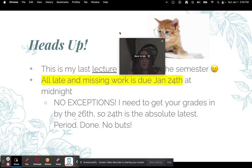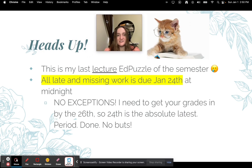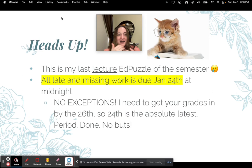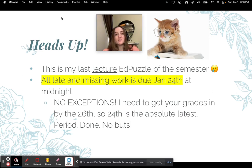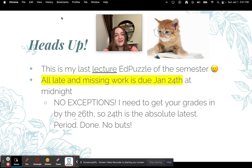Heads up — this is my last Edpuzzle lecture video of this semester. All late missing work is due January 24th at midnight. There are no exceptions. I need to get my grades in by the 26th, so the 24th is the absolute latest. No buts about it.